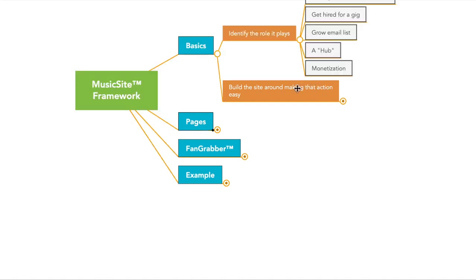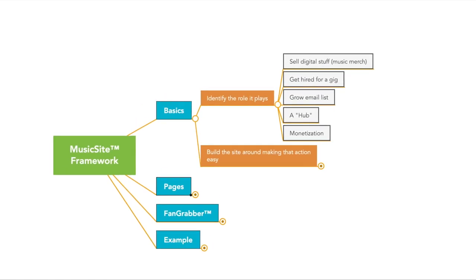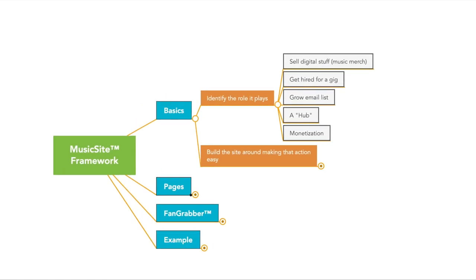In addition, the role that your music site plays in this framework is always related to monetization. If you have a website, and if it hasn't been identified by you in some way to lead to you making money, then you don't need one. You shouldn't have one.